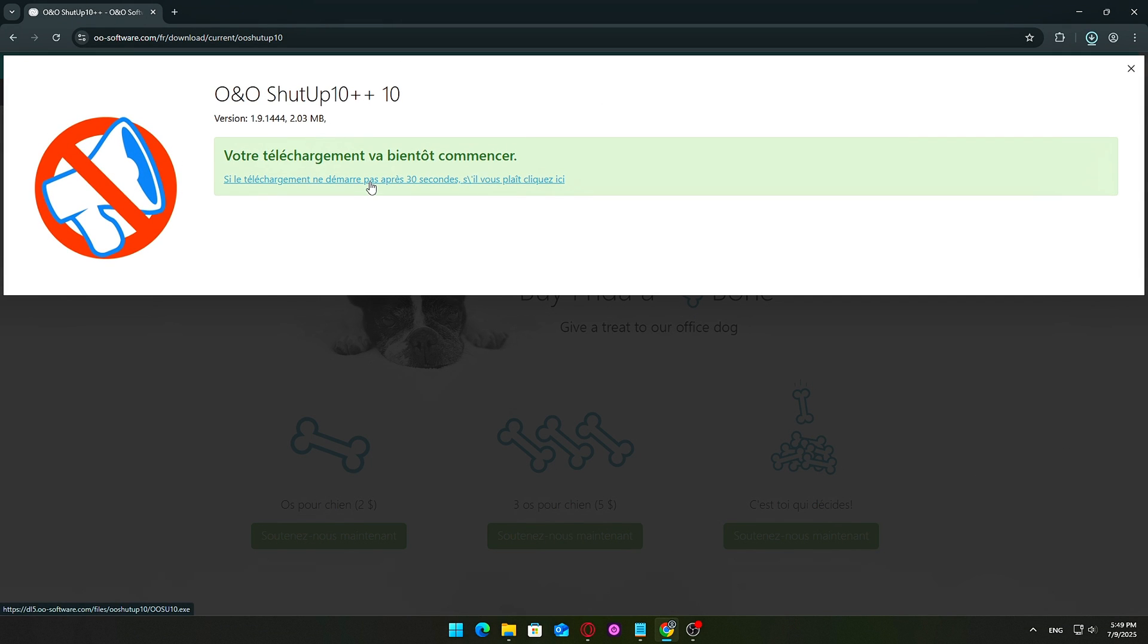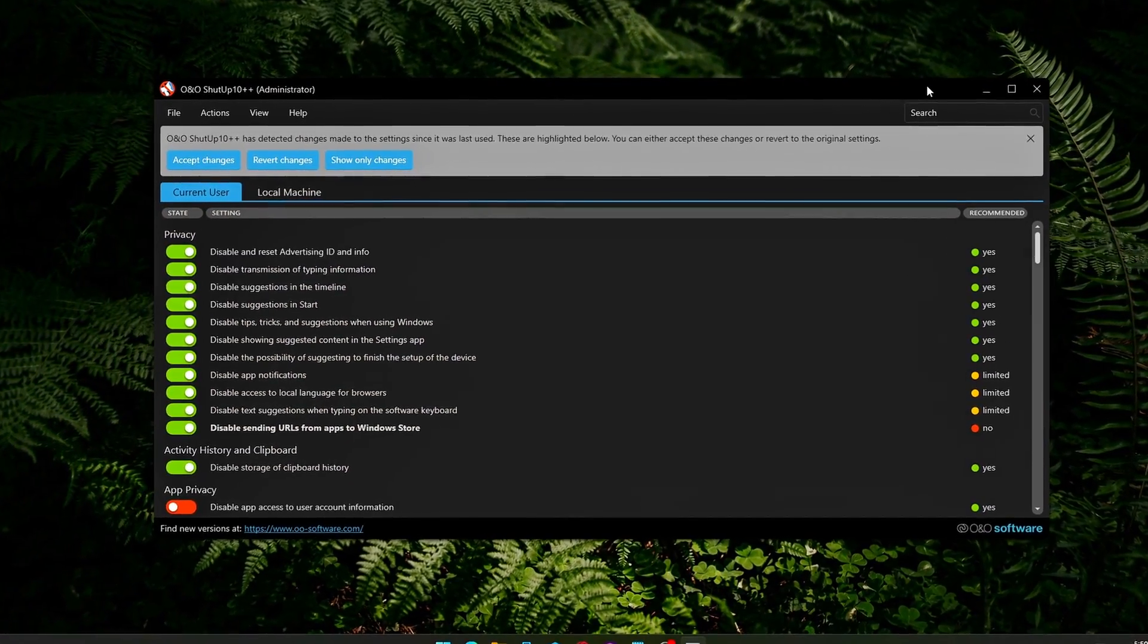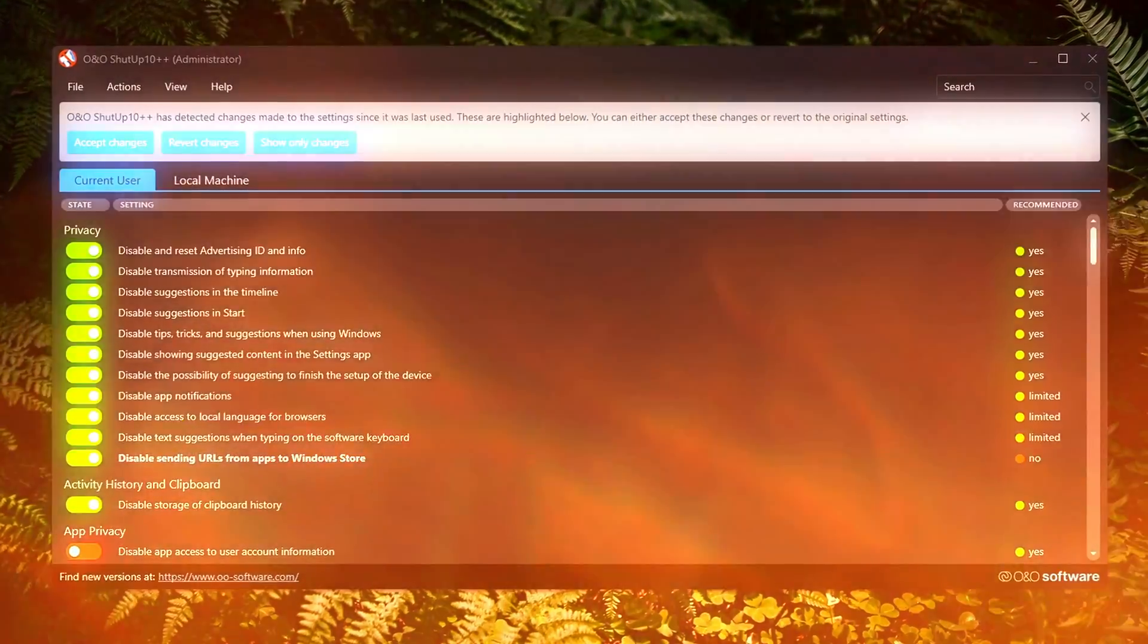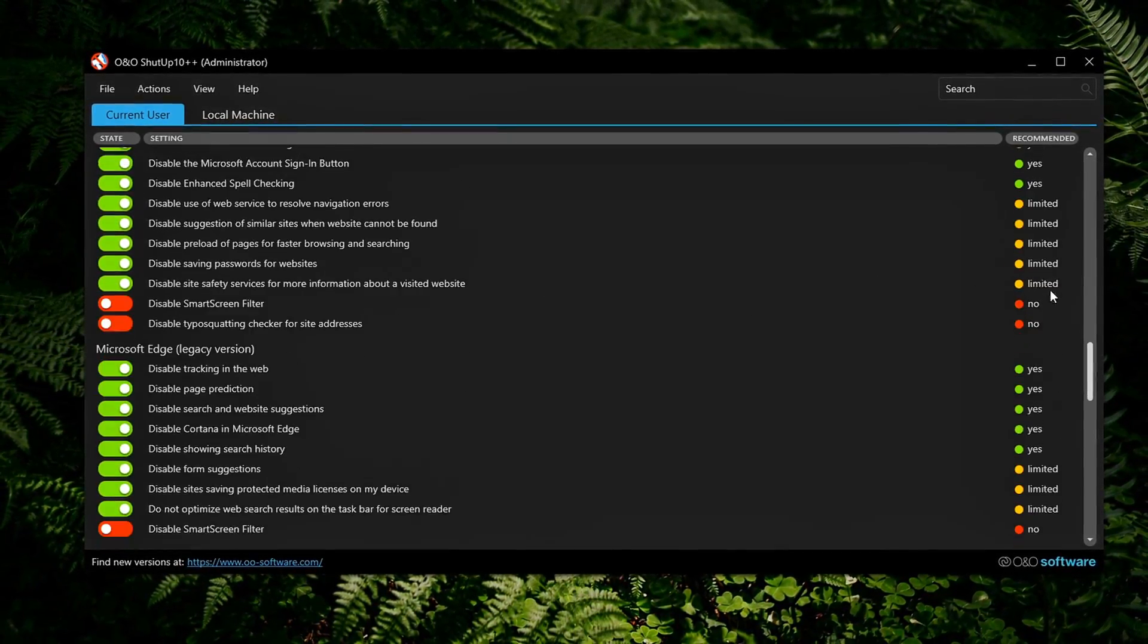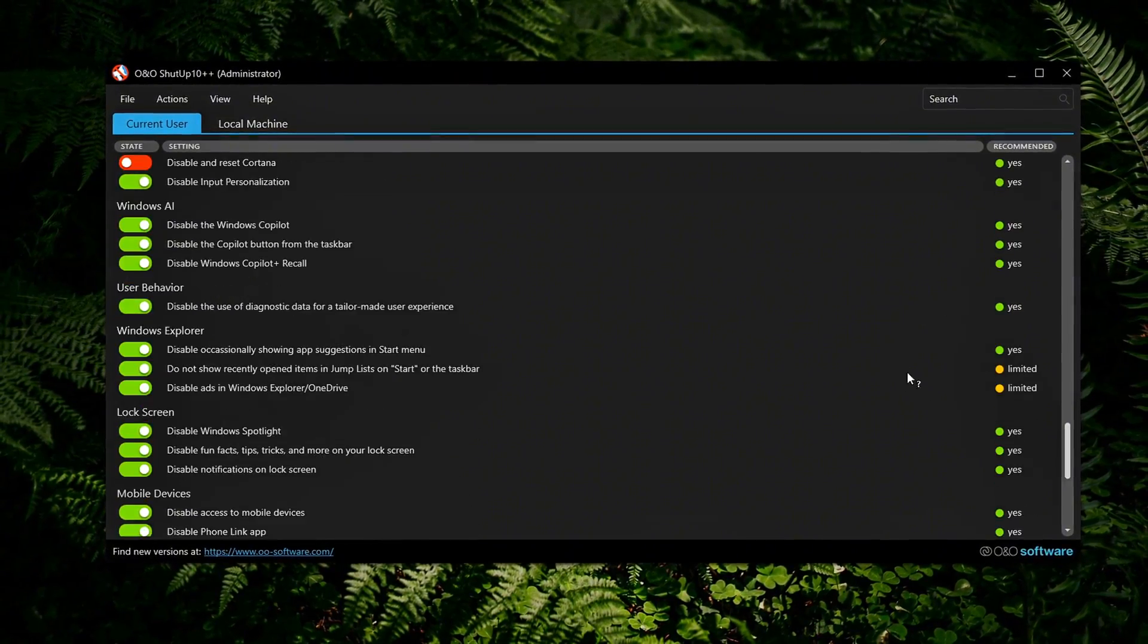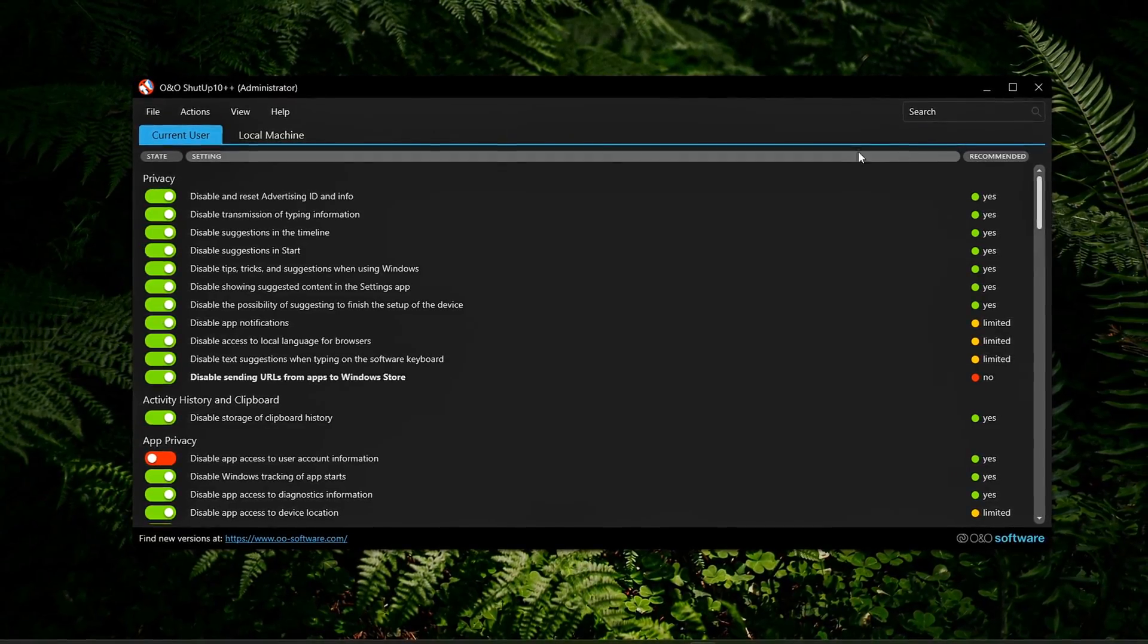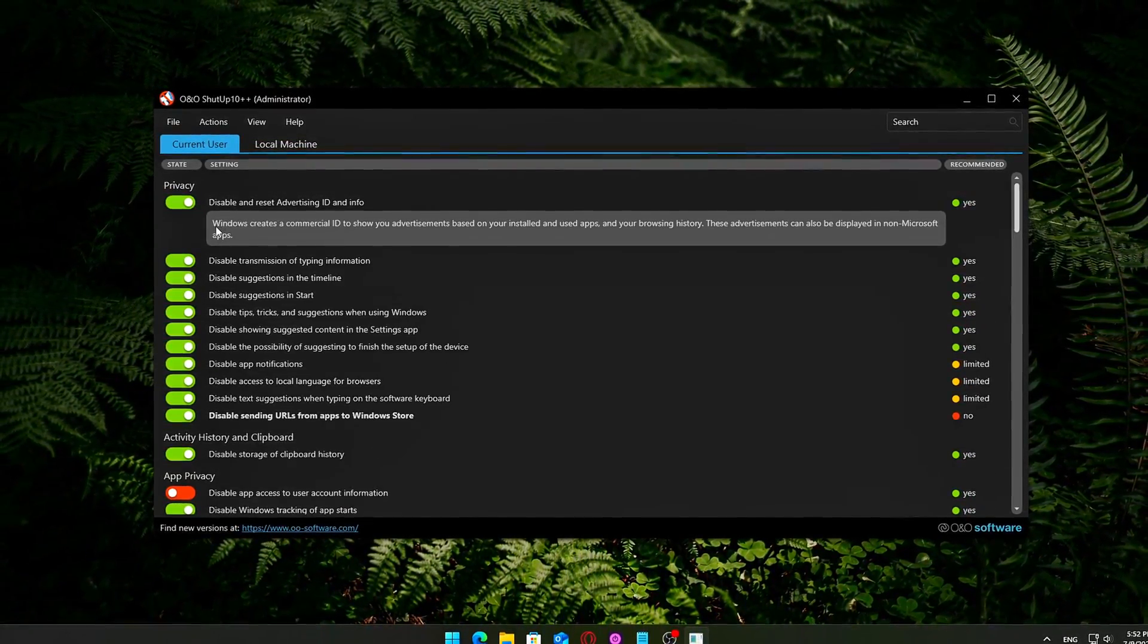No installation needed. The best part? It's fully portable, meaning there's no setup process or installation required. Simply download the .exe file, it's only around 2 megabytes, place it anywhere, your desktop, a USB drive, or a tools folder, and run it directly. This makes it a great tool not just for your own system, but also for helping friends and family quickly lock down Windows tracking and unnecessary background data collection.